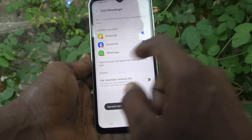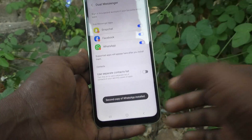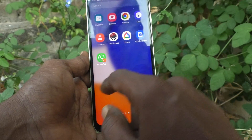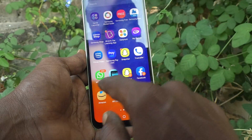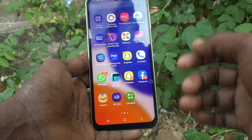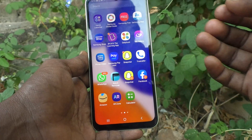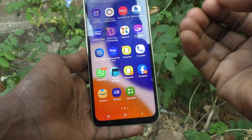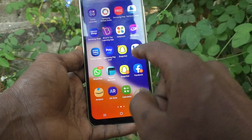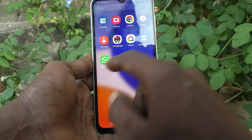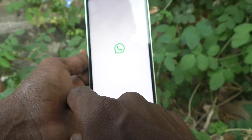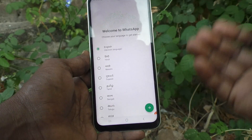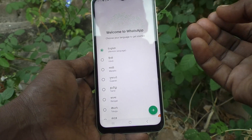The second WhatsApp will be installed. Now go to the home screen — this is the first, original one, and you should already be signed into one WhatsApp account. If you want to sign into another account, just click here on the second WhatsApp icon.